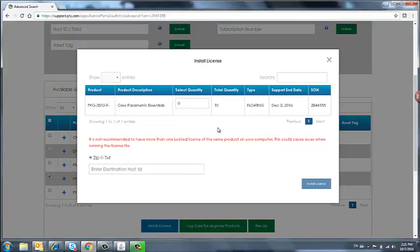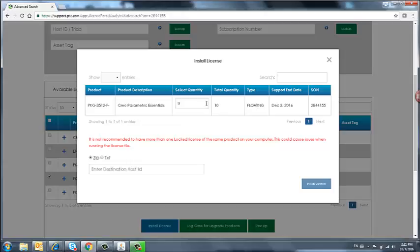On this page, we can see that we have 10 available licenses that we can install. These are floating licenses, so we can install them on a server. We want to install three seats.